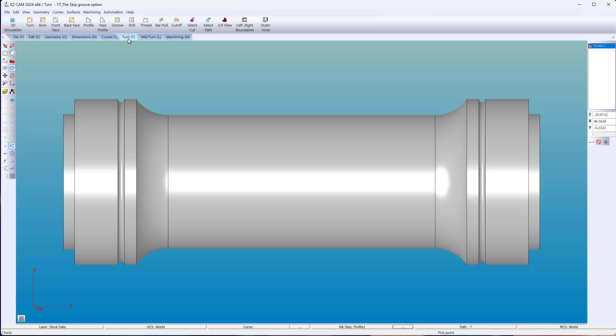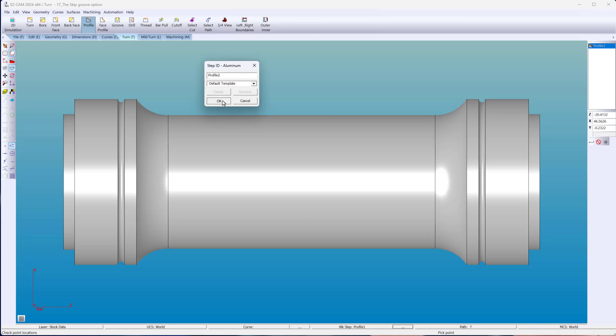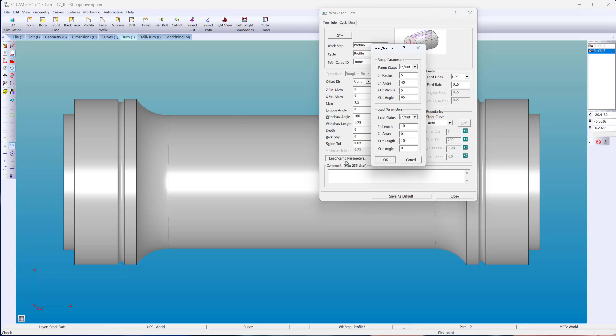Want to ease into the cut when turning? EasyCam has added lead in and lead out options where you can ramp using an arc, linear, or both.